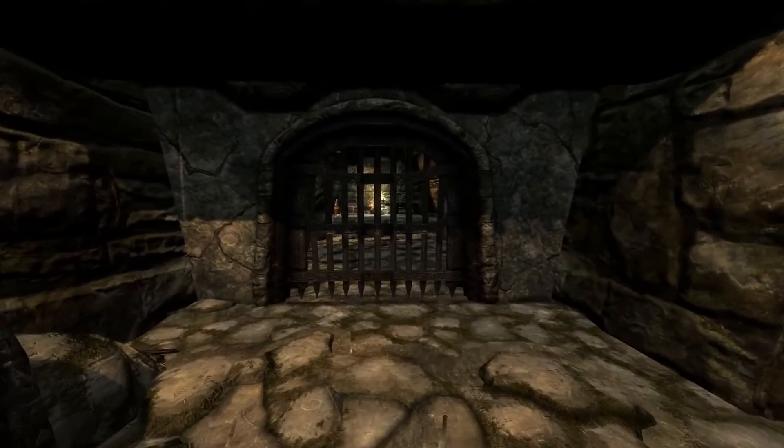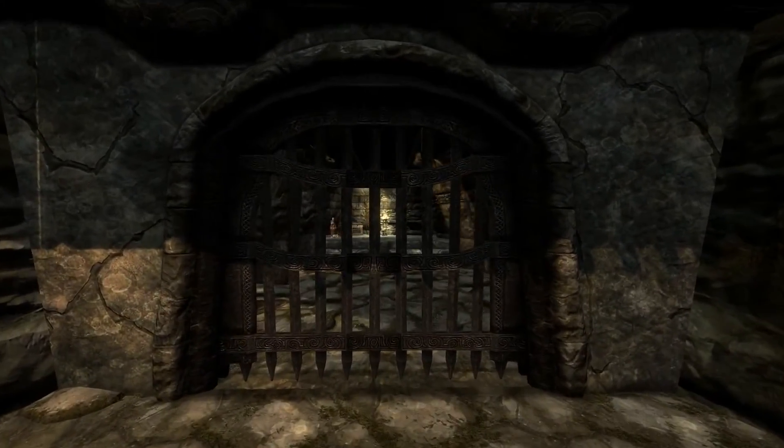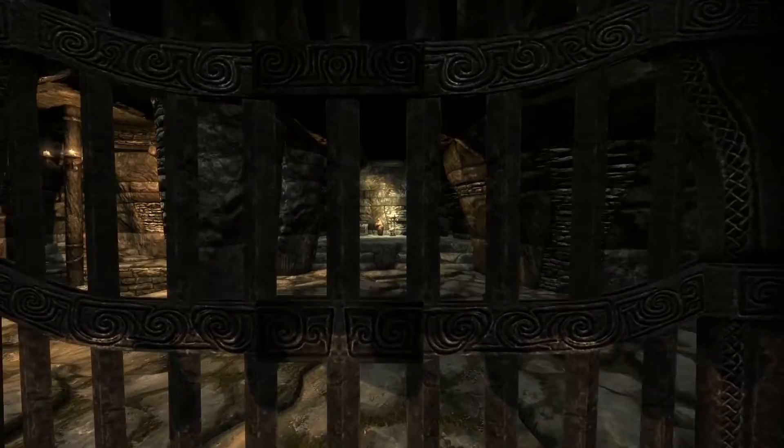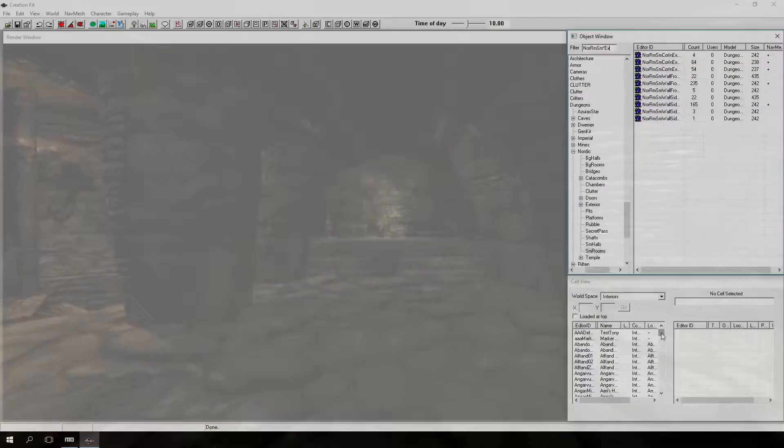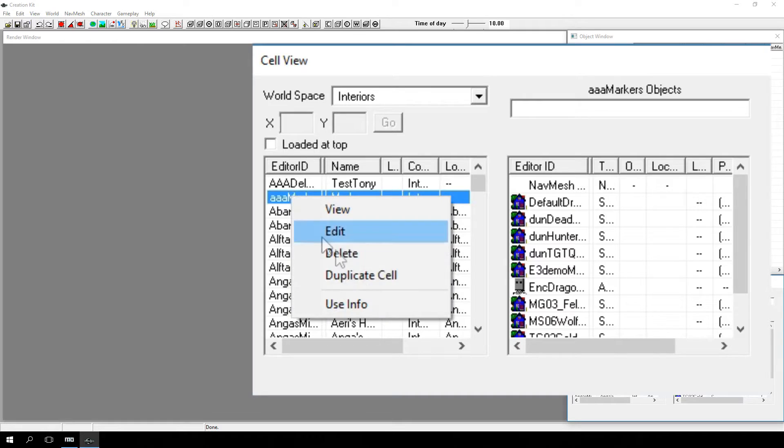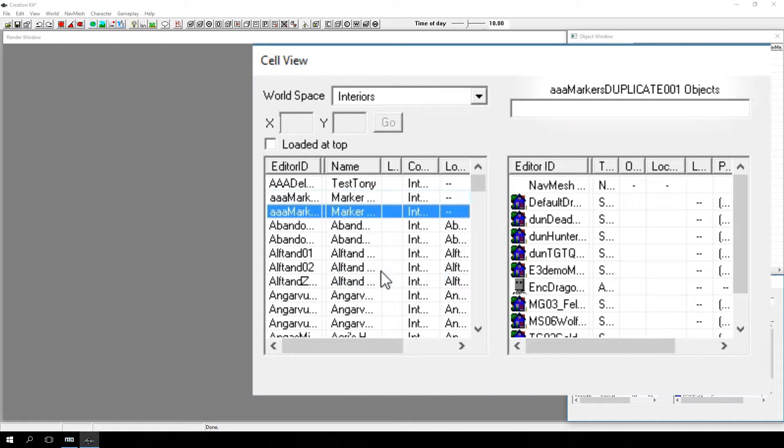The first thing we need to do is create a space to work in. One way to do this is by duplicating an existing cell. Locate and right-click on the interior cell AAA markers and choose Duplicate Cell. You should see a new cell appear in the cell list. Rename this new cell by selecting it and pressing F2.